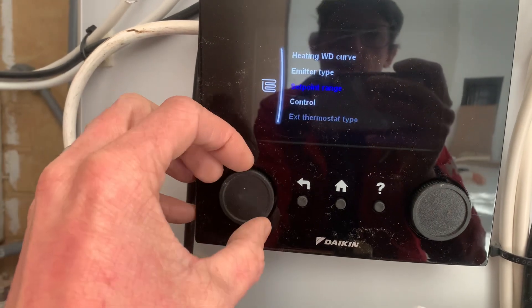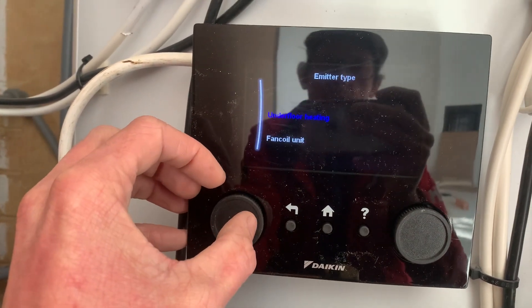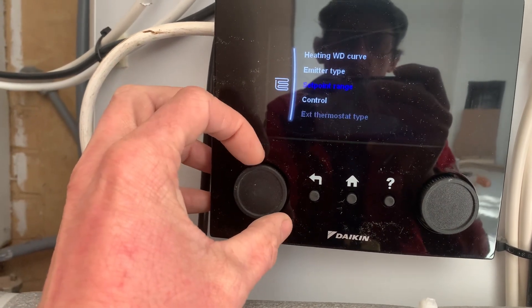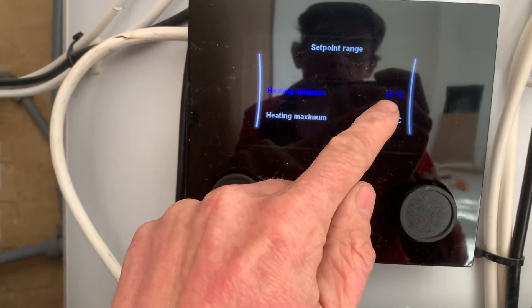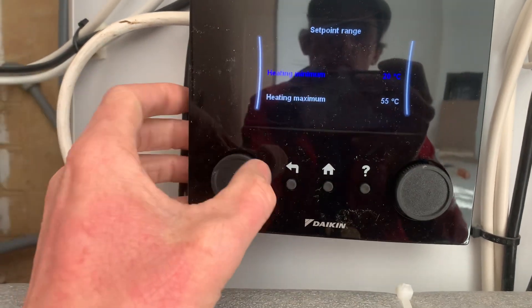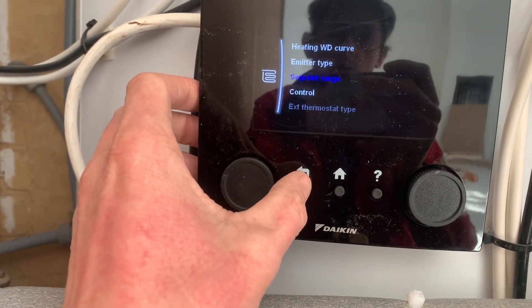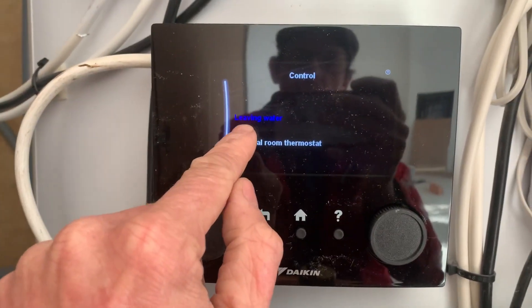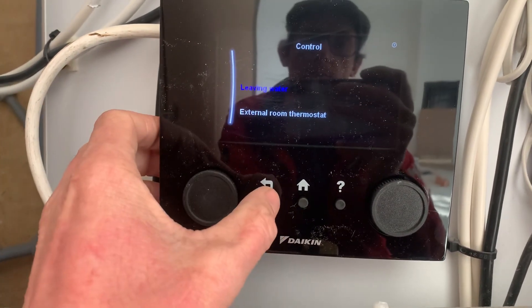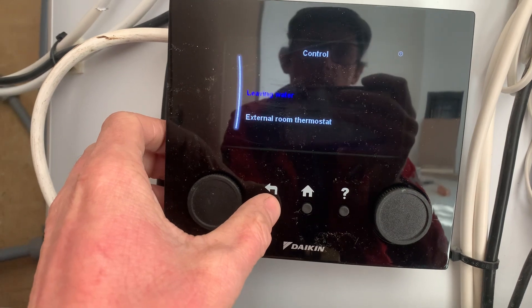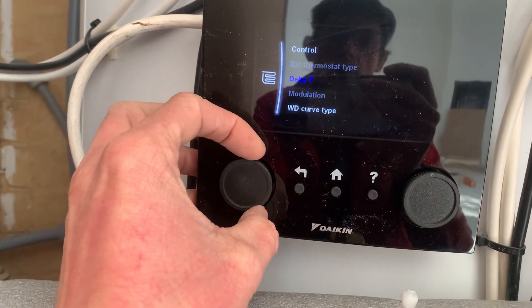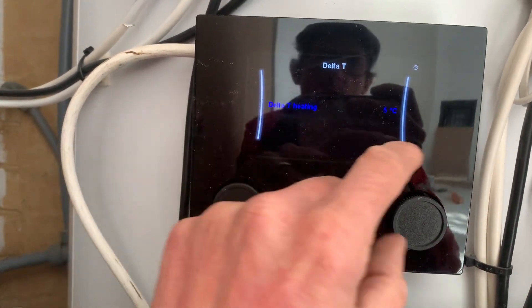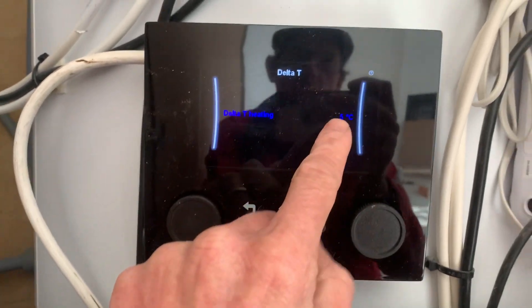For the emitter type — to get the DT5 — we have underfloor heating. Set the set point range lower to 20 on the heating minimum. Control: put that on leaving water, which is dependent on the water temperature. And then the DT we can adjust, but we'll leave it at five.